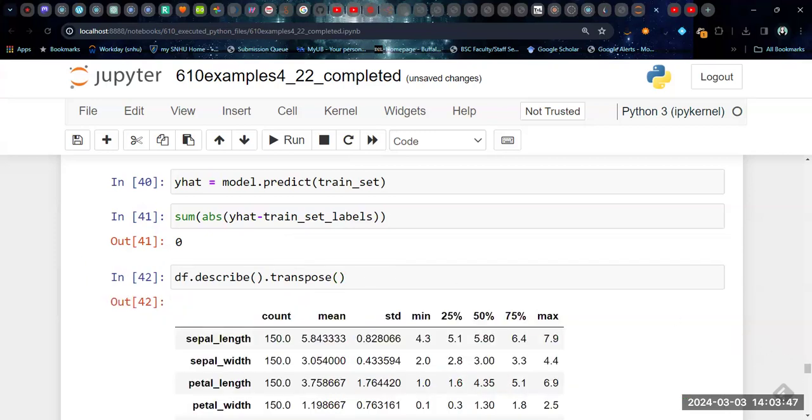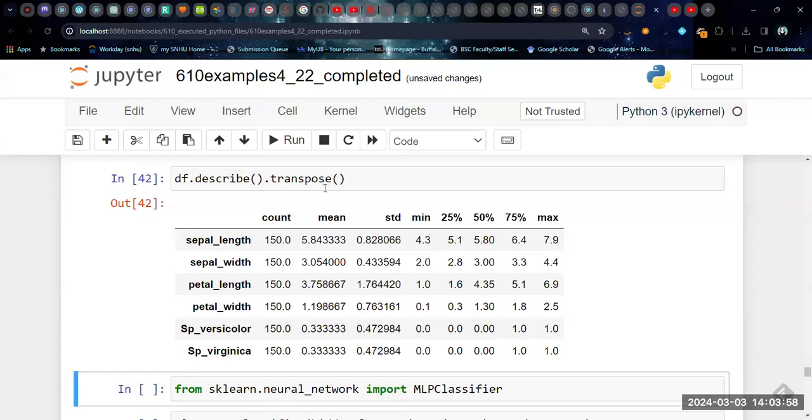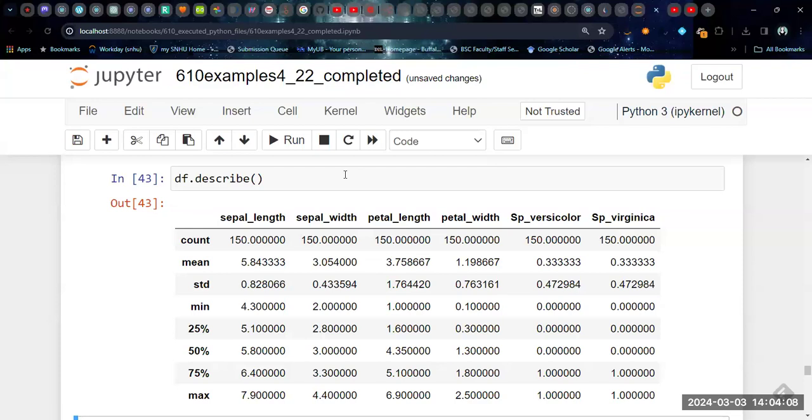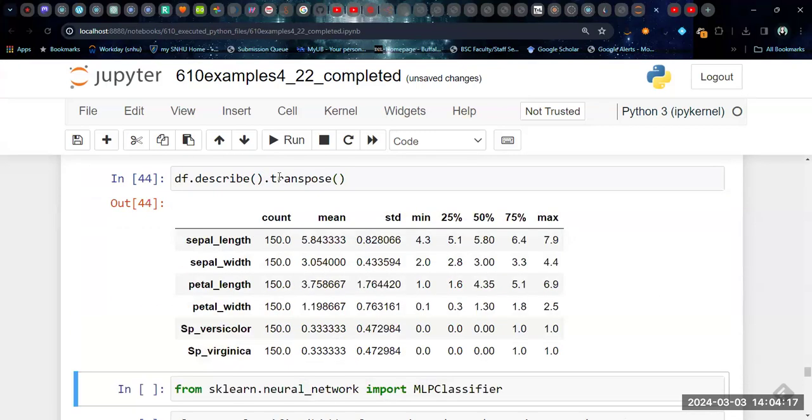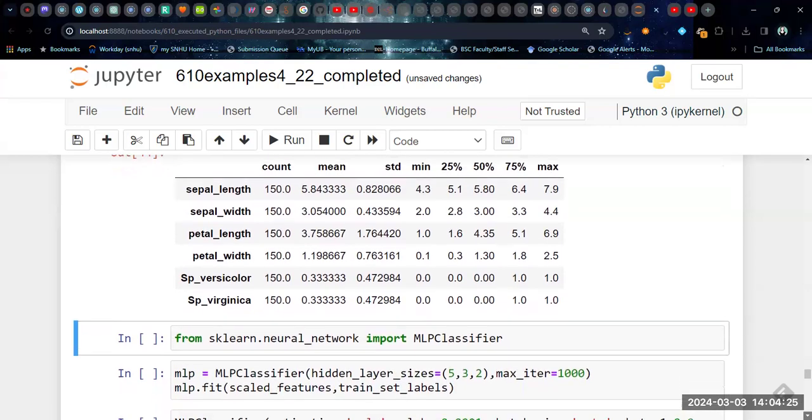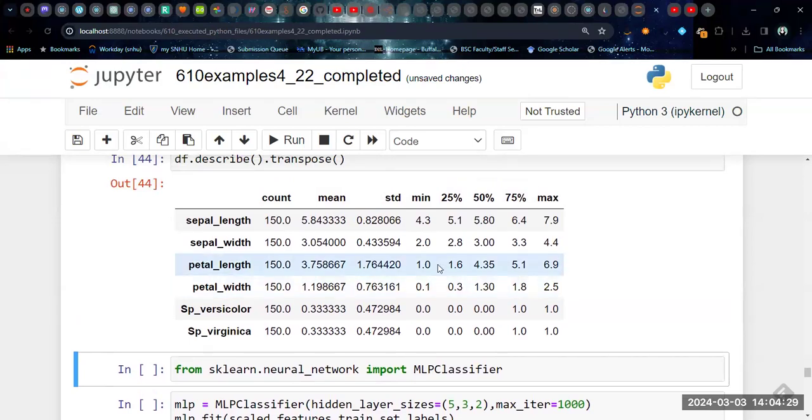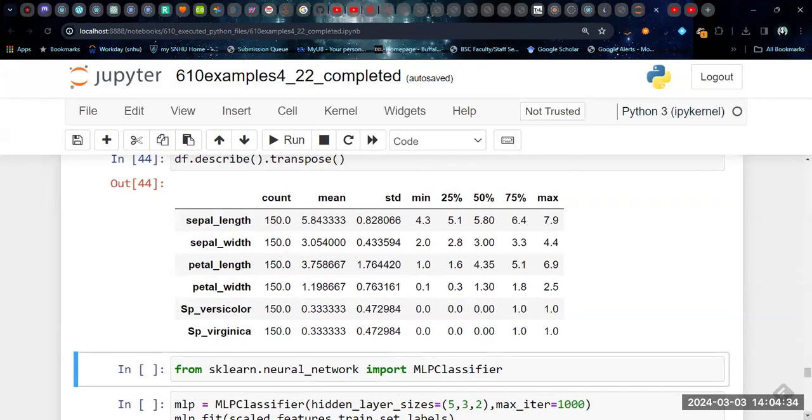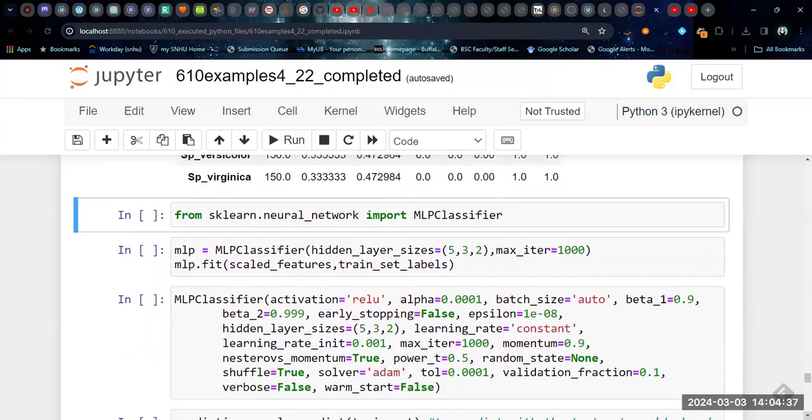You can also use this describe function in order to get a summary of all of your variables. If you add the transpose function, then it will print them in this order. If you don't use the transpose function, then it will print them this way. So this is a little harder to read, especially with these variable names. So sometimes it's useful to use the transpose function so that the variables are rows and then our measurements are the columns. And again, this is something that you can use in other kinds of tabular outputs that we've seen from pandas.